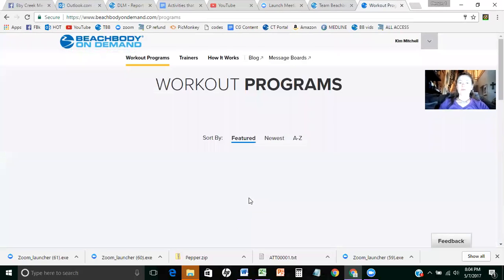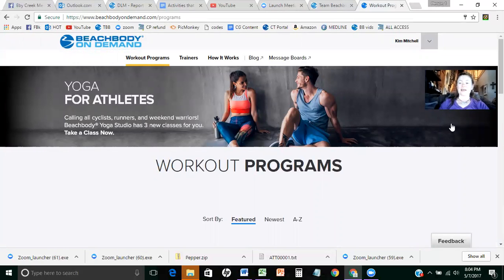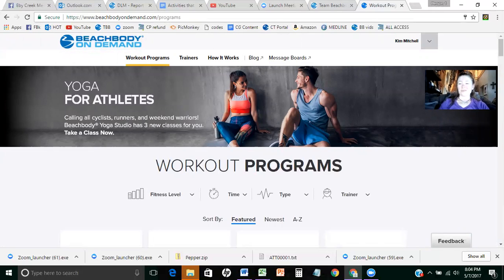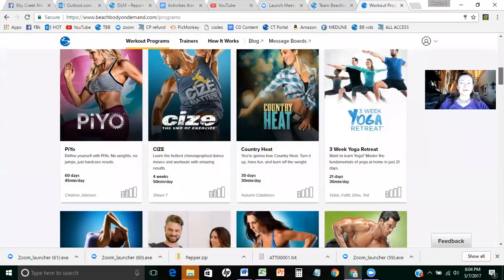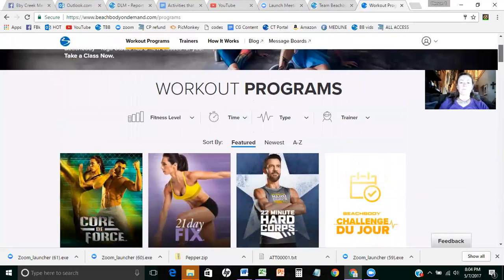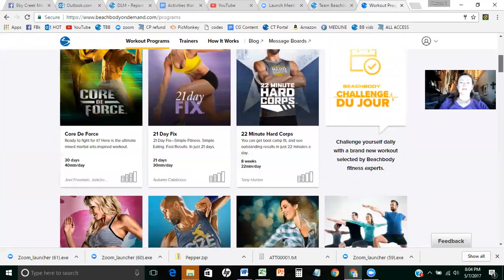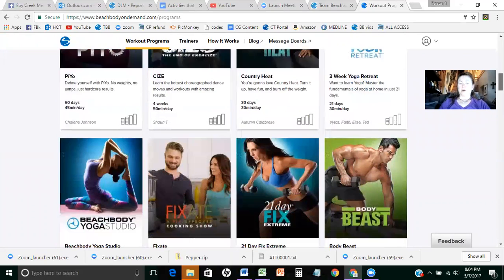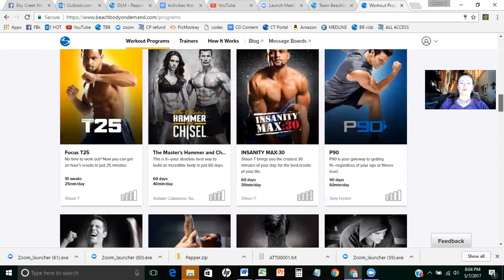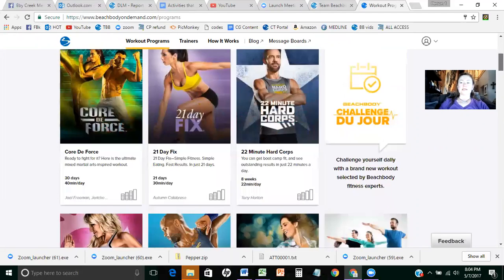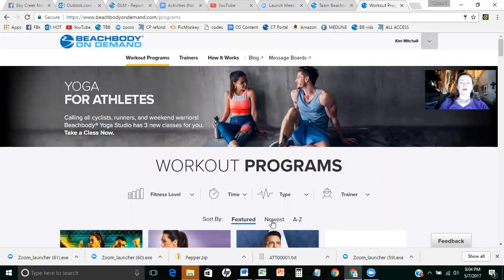So they rearranged it a little bit, which is nice, because they actually made it really easy to use. You can do featured workouts, you can do newest first, you can look at A to Z. You can look through them that way. You can do the A to Z list, you can do newest first.